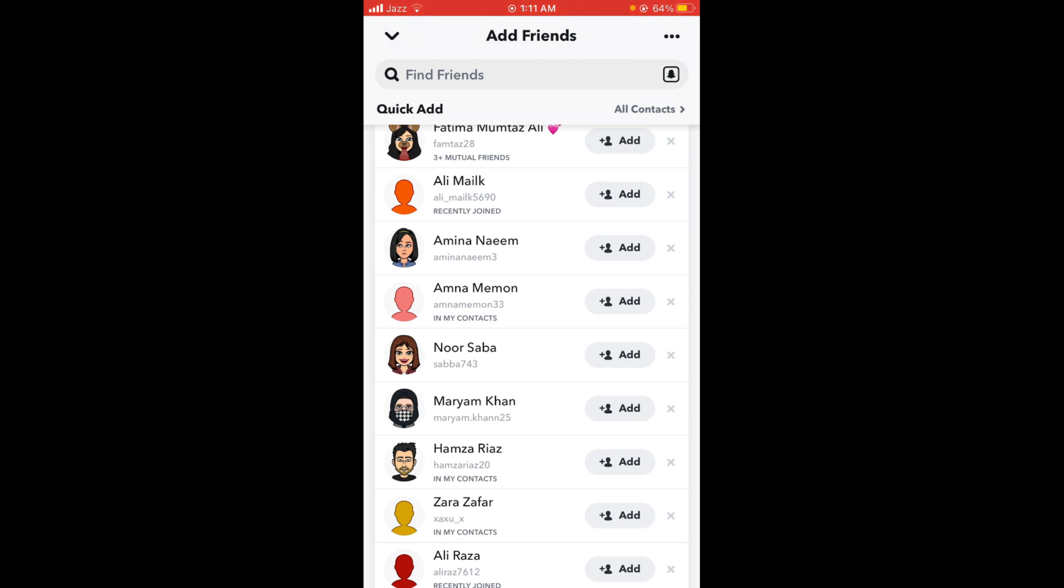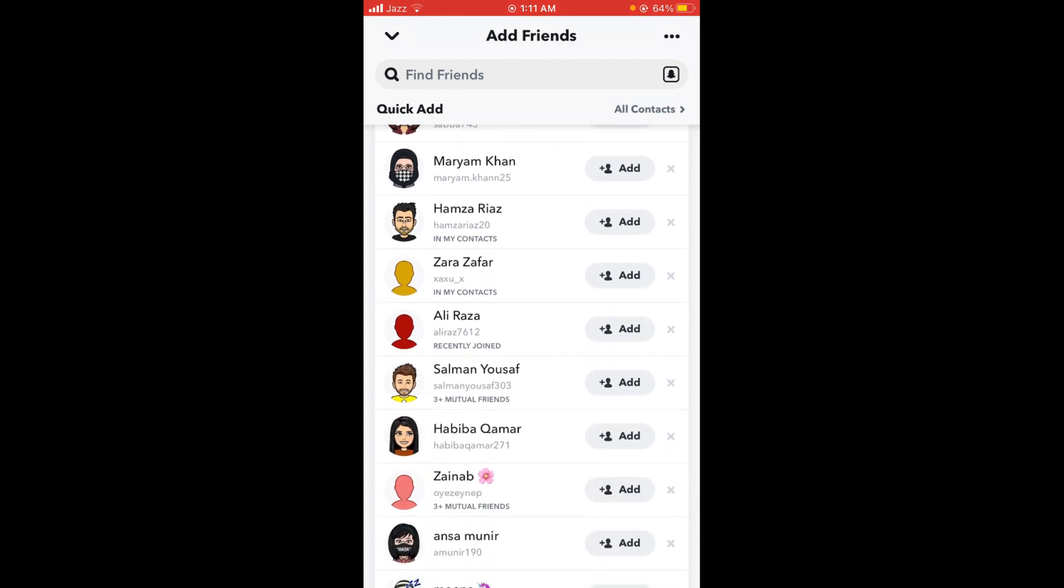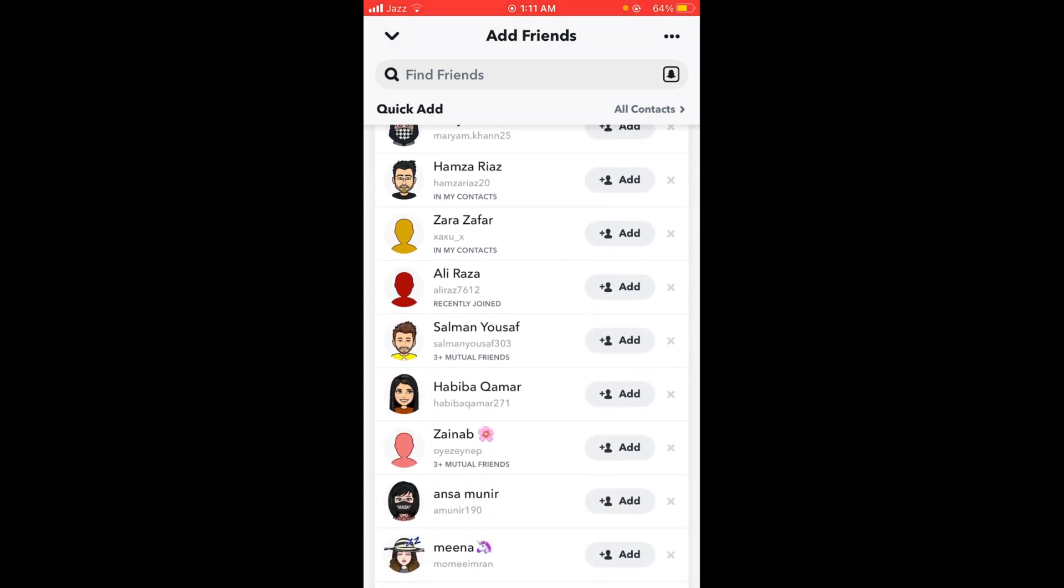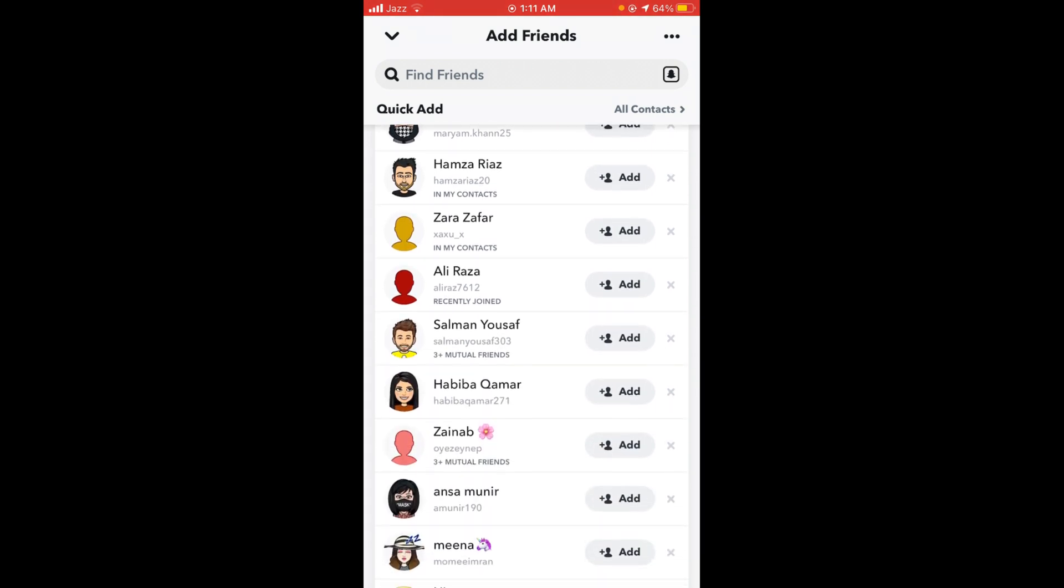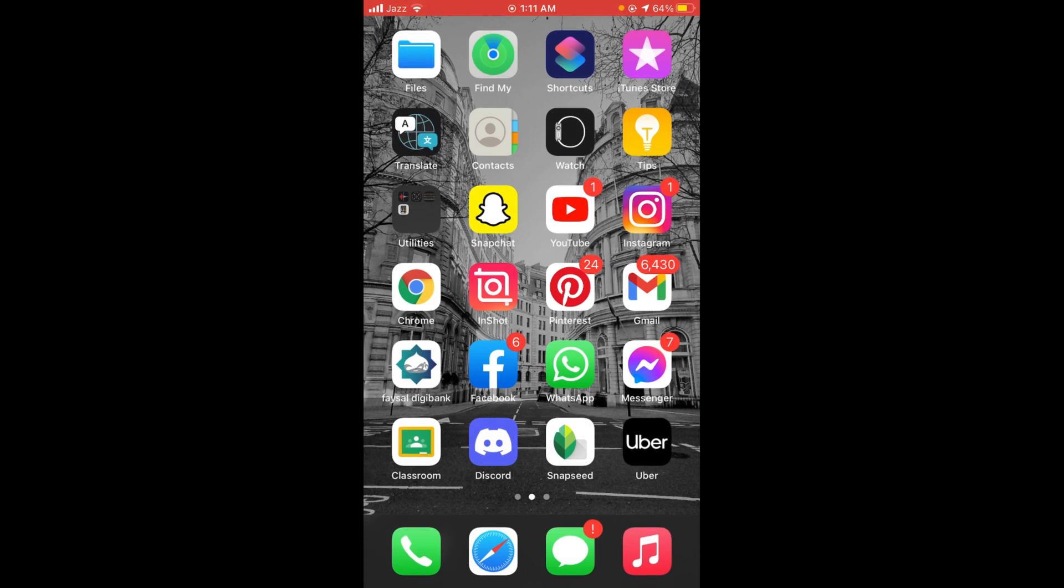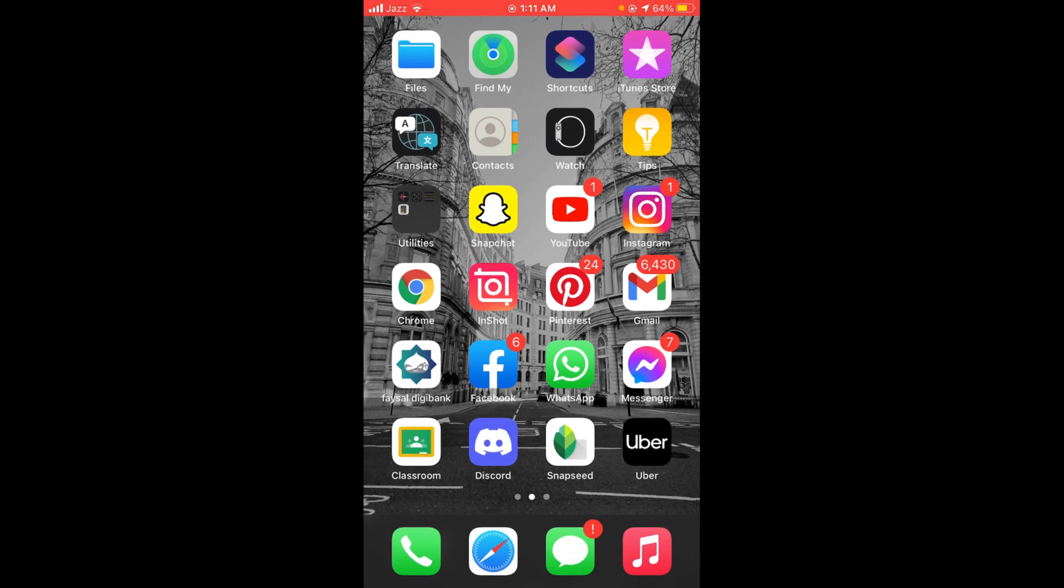So this was the process by which you can see suggested friends on Snapchat. If you find this video helpful, please like, share, and subscribe before leaving. Thanks!